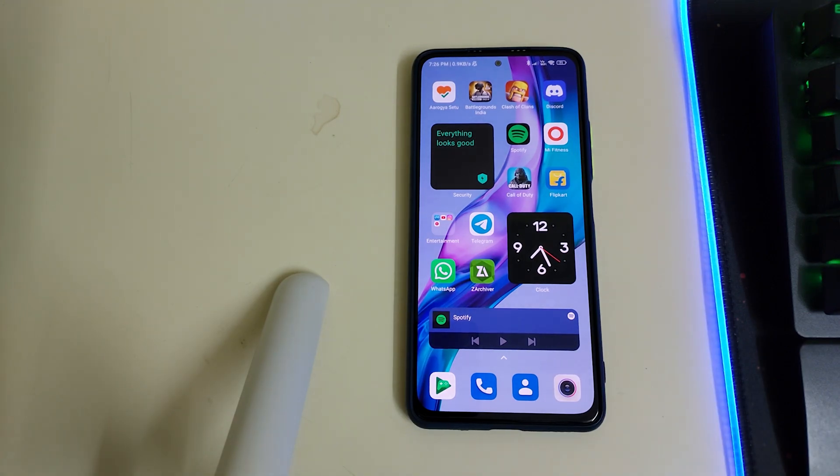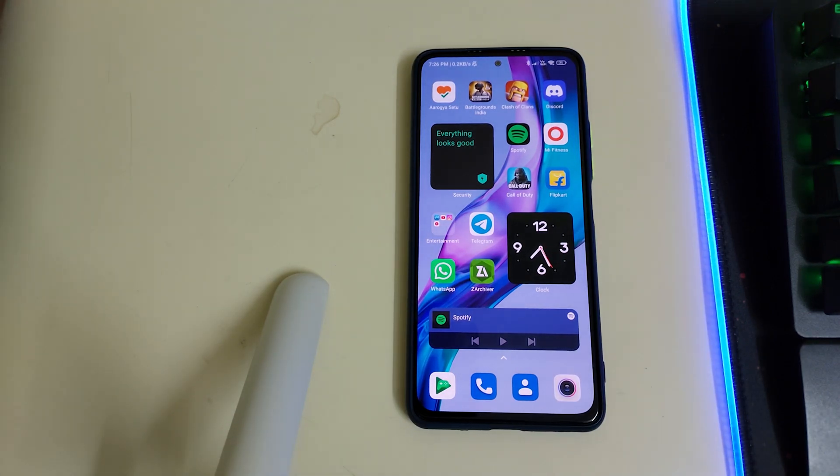Hi guys, in this video I'll be telling you how to install CIAO.ME on the Mi 11X, Redmi K40, and the Poco F3.